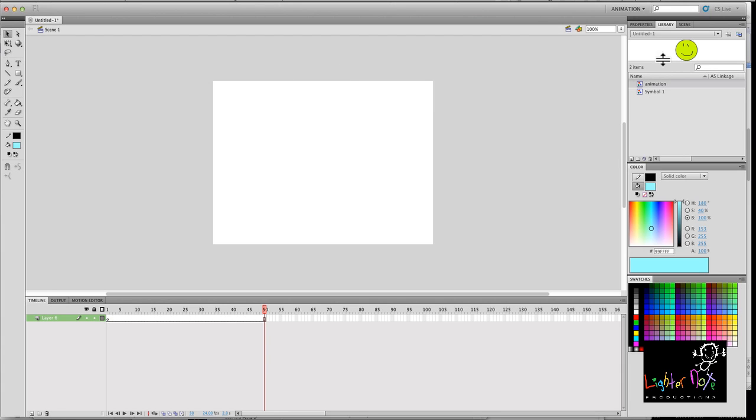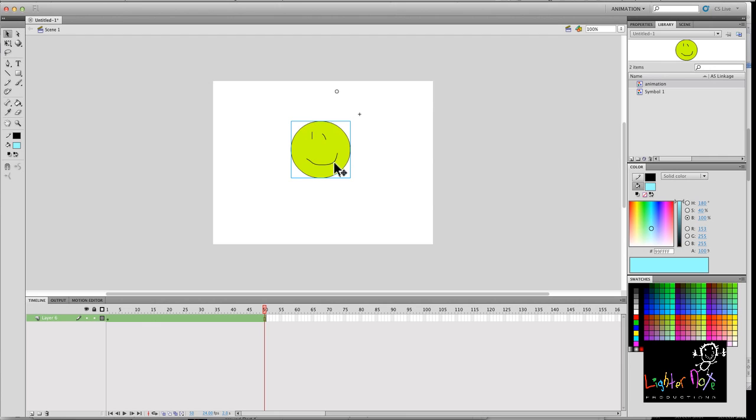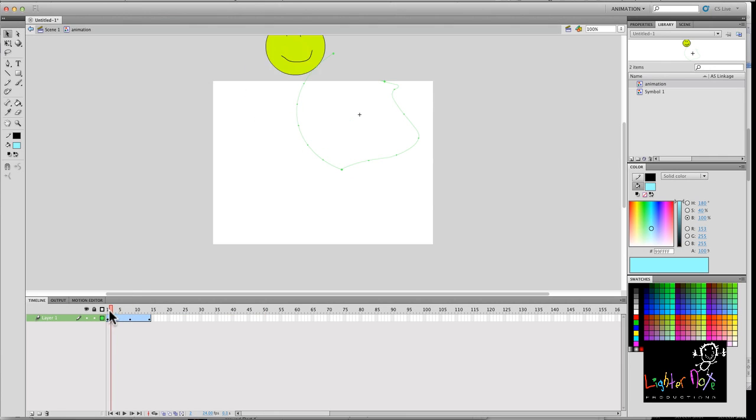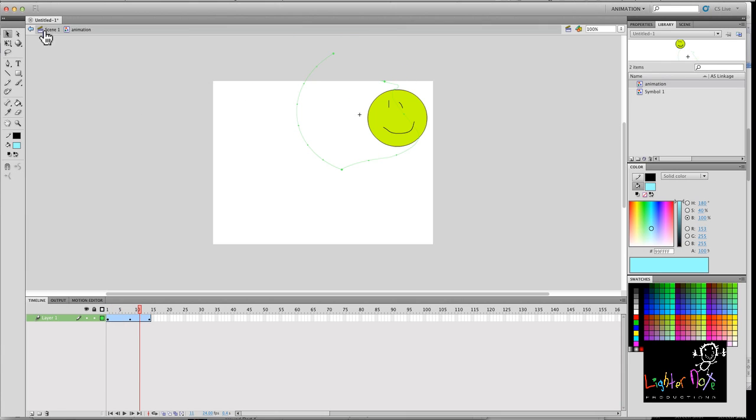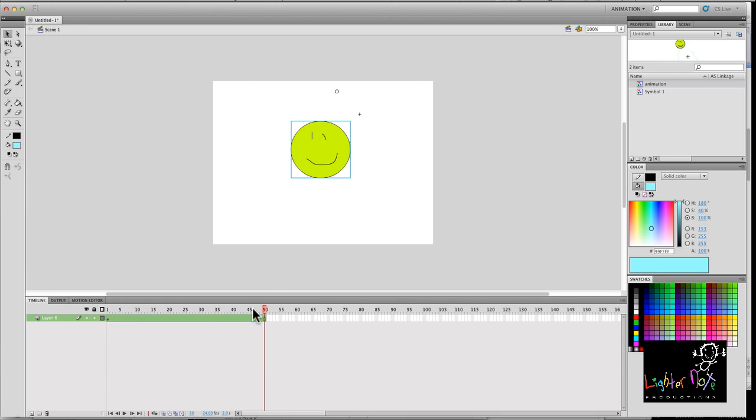So let's start with a symbol here. Now this is a symbol that I created. I'll show you, just clicked into the symbol so you can see inside. It's pretty much just a face and I just created a motion tween and just moved it. It's pretty simple.